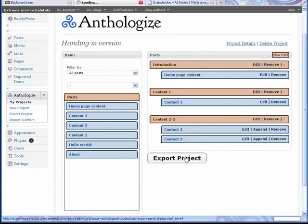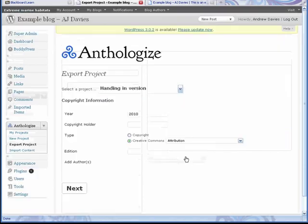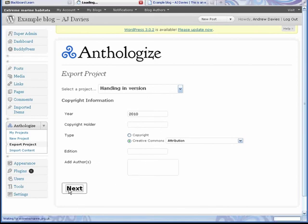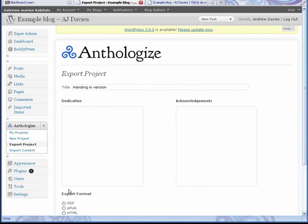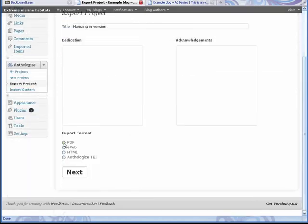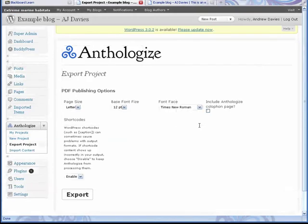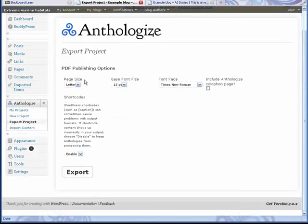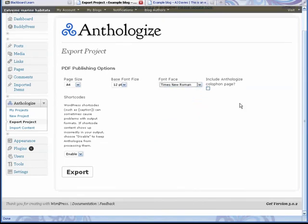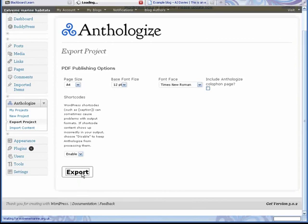Once you've been done, just make sure you've got everything correct in here. Click Next. Select format PDF. Build size A4, font 12, New Times Roman, whatever you are interested in, and click Export.